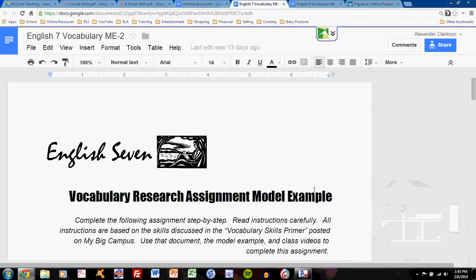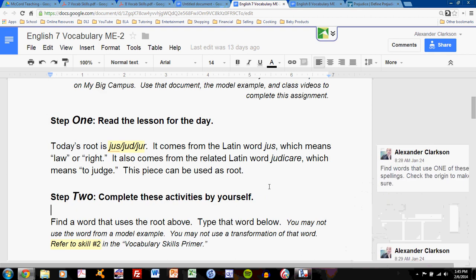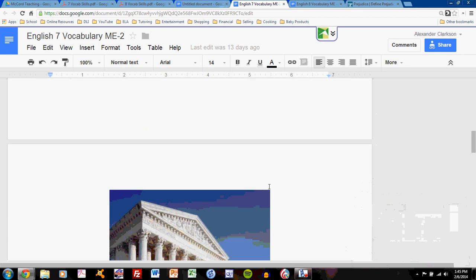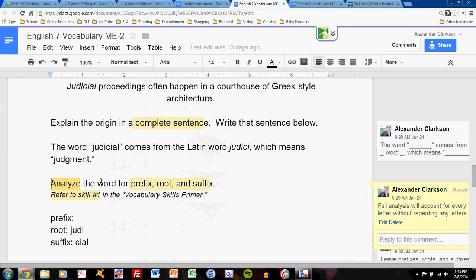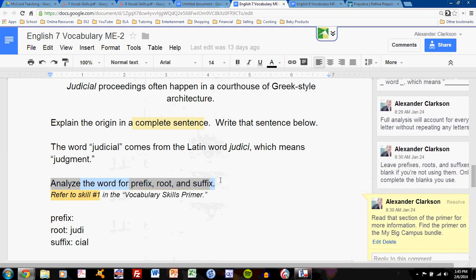Let's talk about how to complete the task of word analysis for the English 7 Vocabulary Research Assignment. The word analysis task is contained here. Analyze the word for prefix, root, and suffix.